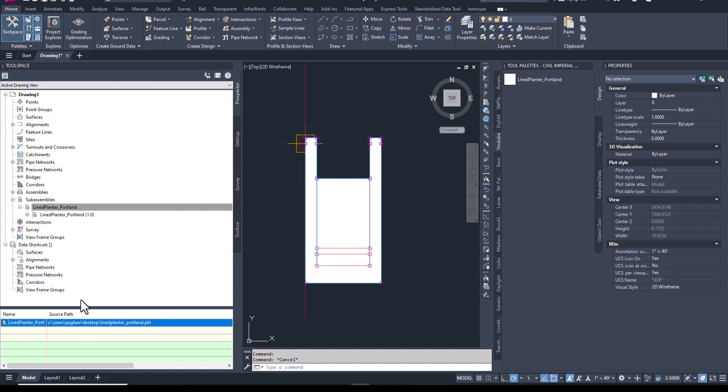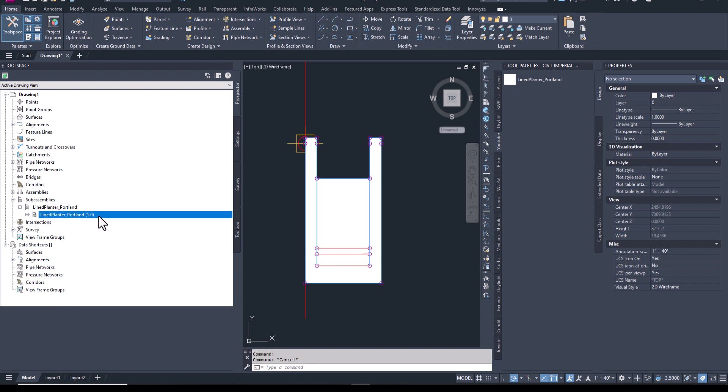And this is a good segue into discussing how Civil 3D handles changes made to an imported sub-assembly. For this, let's hop back into Sub-Assembly Composer.